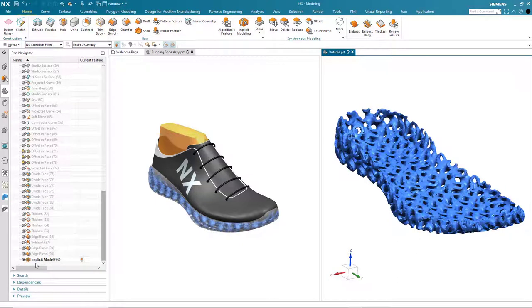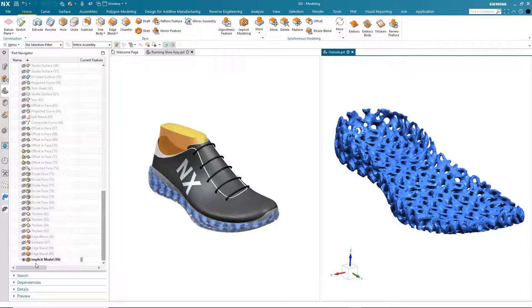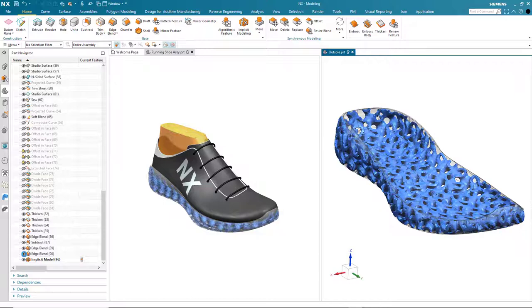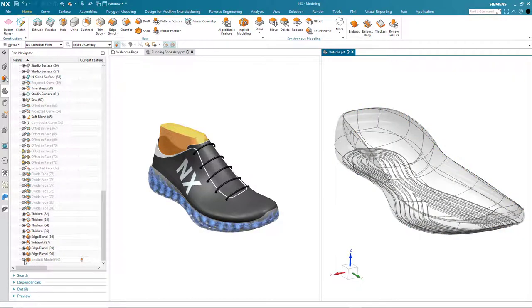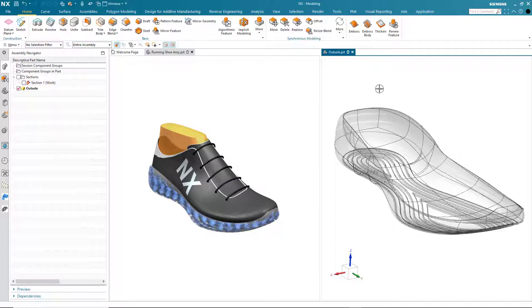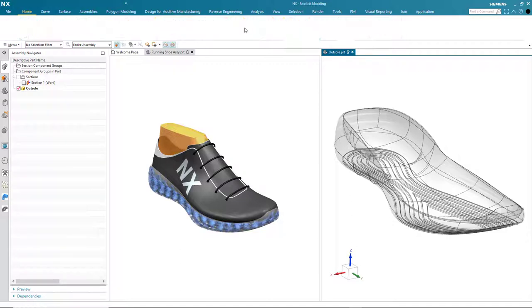Next I'm going to bring back my original sole geometry via the part navigator. Notice that the gyroid structure is now a feature in its own right that I could go back and edit if necessary. But for now I'm going to bring back my original data and hide the implicit model. The next stage is to create a void into which I can adapt my gyroid structure.